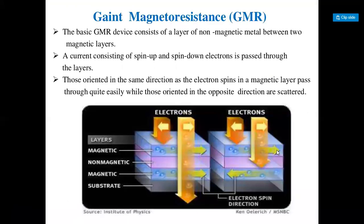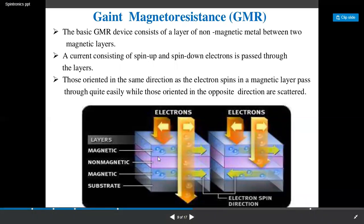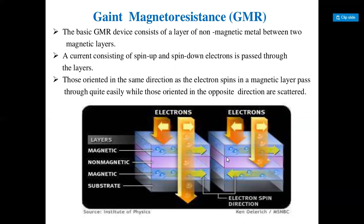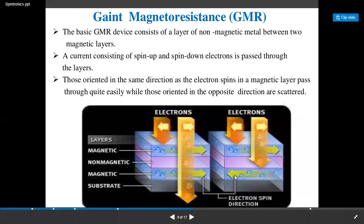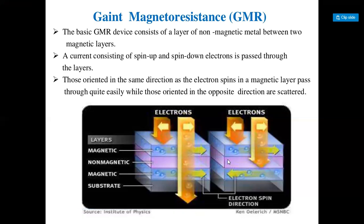The basic GMR consists of a layer of non-magnetic metal between two magnetic layers. The structure shows magnetic, non-magnetic, magnetic, and substrate layers. The arrow marks indicate parallel magnetization in which the electron spin direction changes from the outer area. The current consists of spin-up and spin-down components. Electrons oriented in the same direction as the electron spin in a magnetic layer pass through quite easily, while those oriented in the opposite direction are scattered.